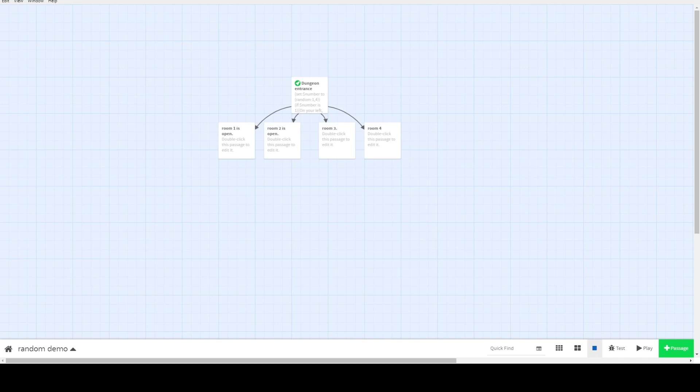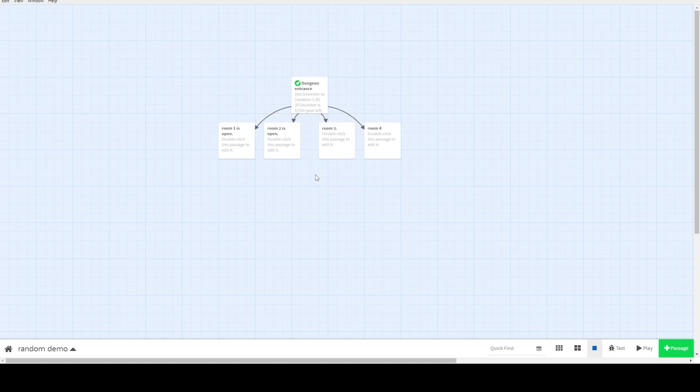Here I'm running Harlow 3.2.3. All the code is in the comments below. Let's say you want to build a dungeon with random rooms. Each time the player returns to the entrance of the dungeon, a new set of rooms is available for them to explore.